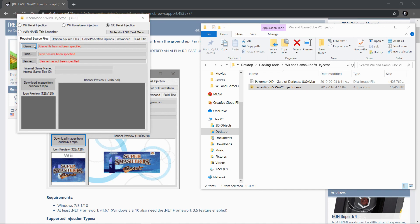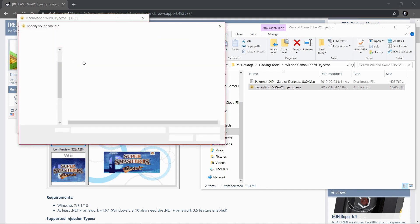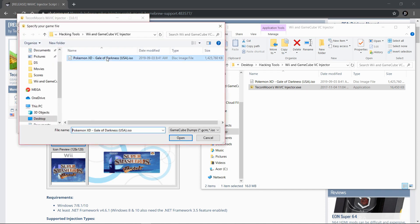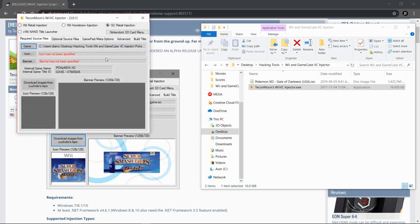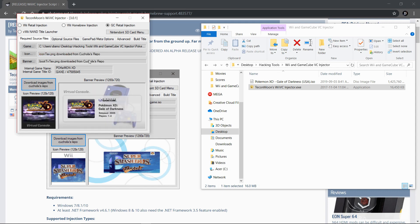Click on game and find your ROM that you're going to be using. Like I said, I'm using Pokemon XD Gale of Darkness. Once you do, click download images and it will automatically give you images so it can be used as a virtual console game on the Wii U.